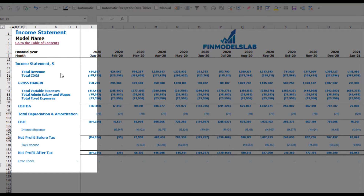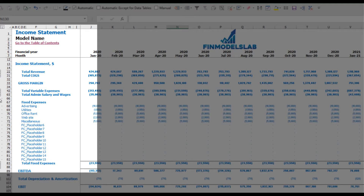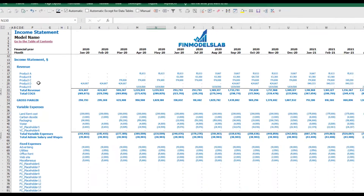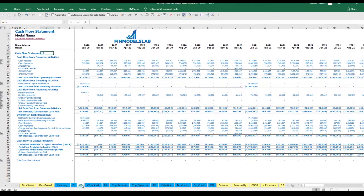On the income statement tab you may see the main components of your profit and loss: total revenue, total cost of goods sold, gross margin, total variable expenses, total admin salaries and wages, total fixed expenses, EBITDA, depreciation and amortization, EBIT, interest expense, net profit before tax, corporate tax, and net profit after tax. Each category has its own subcategories — you may click the plus button to see the detail, for example for fixed expenses, variable expenses, or revenue.